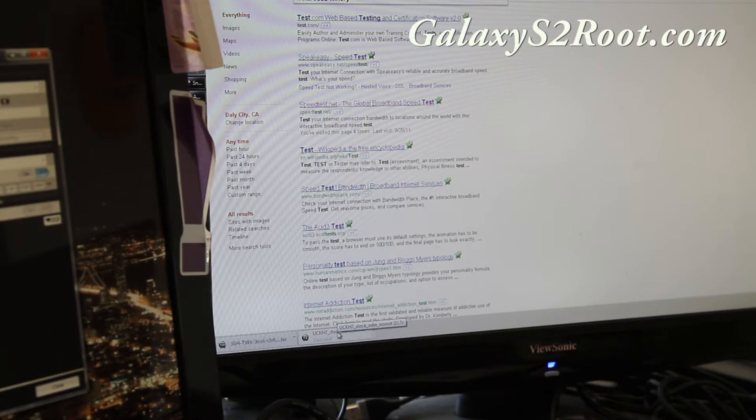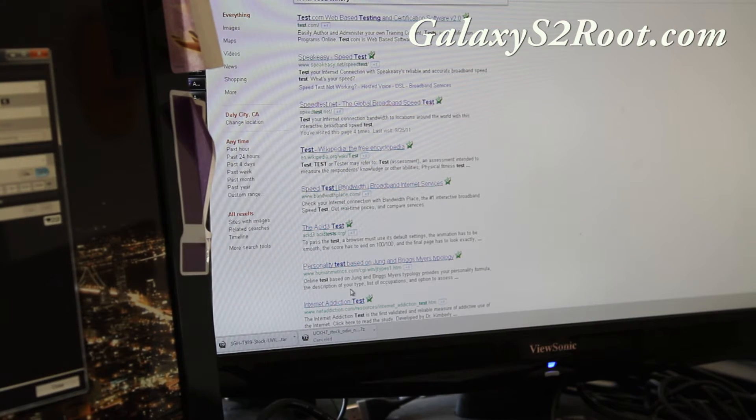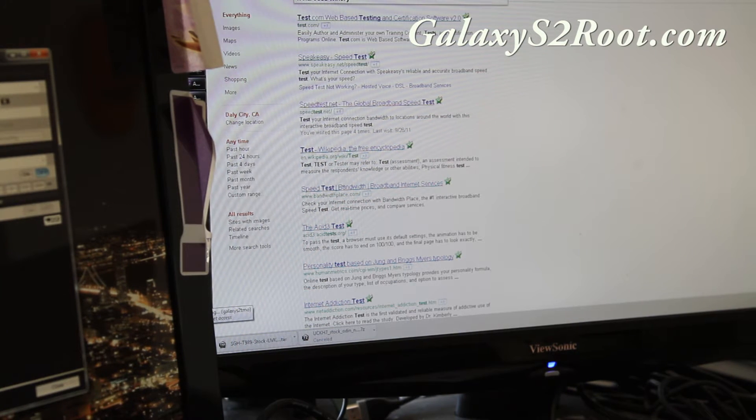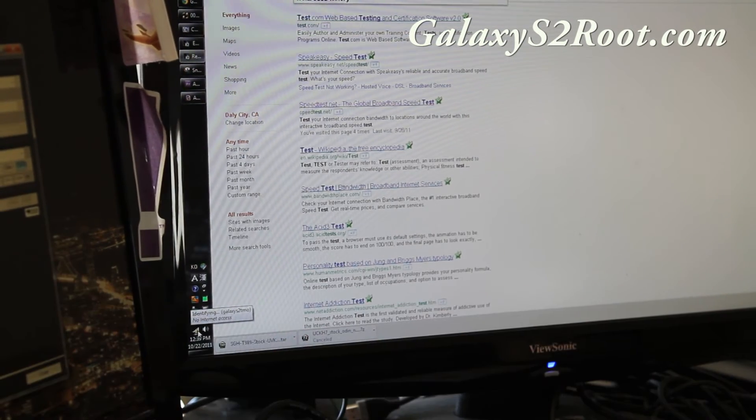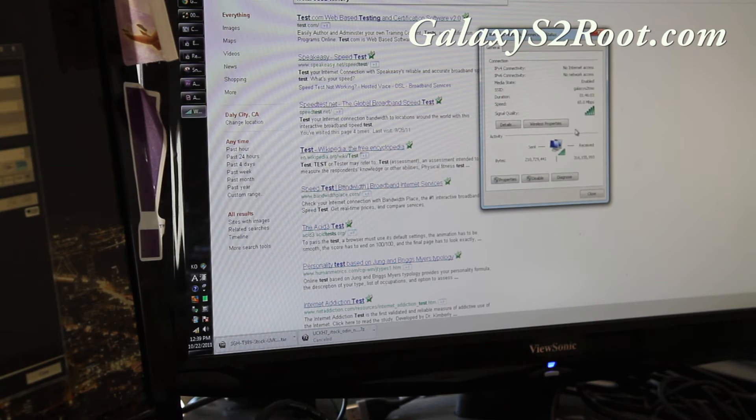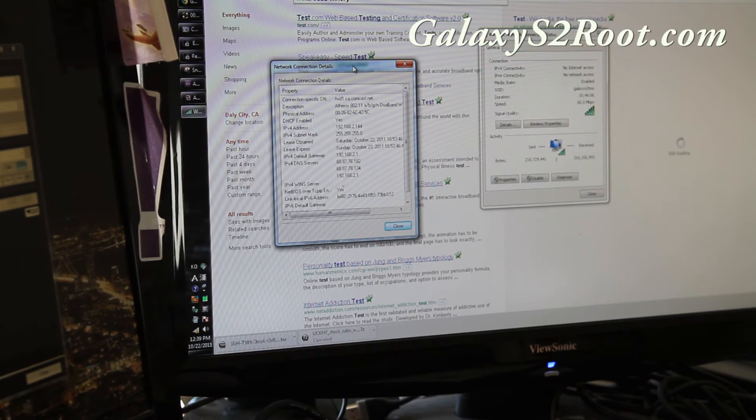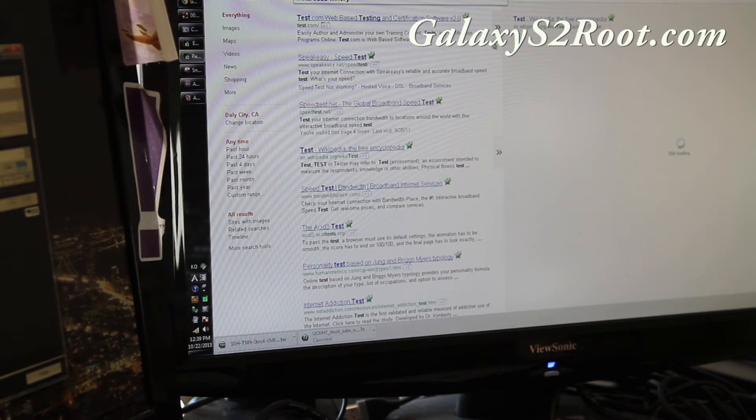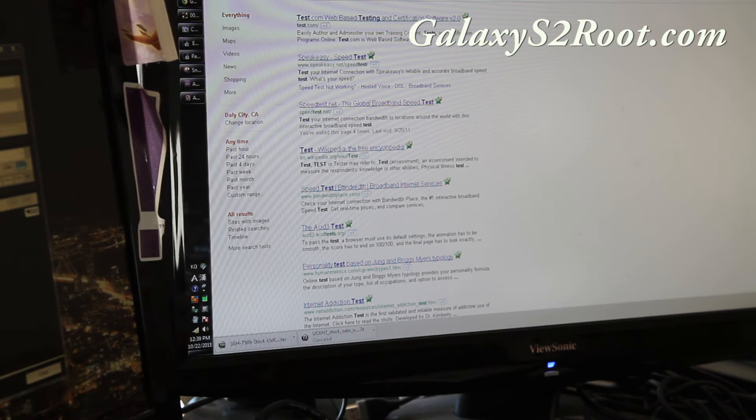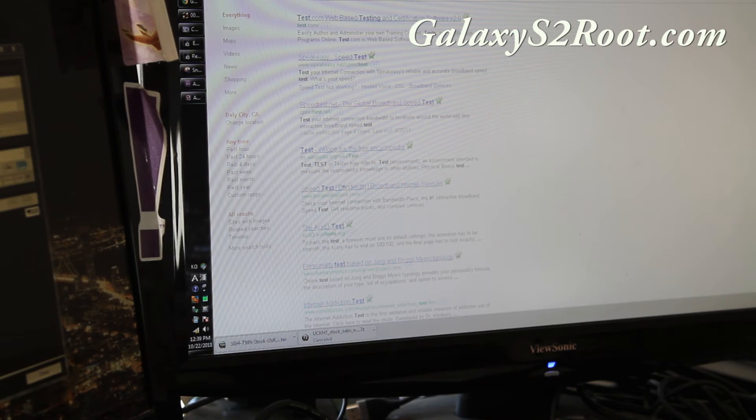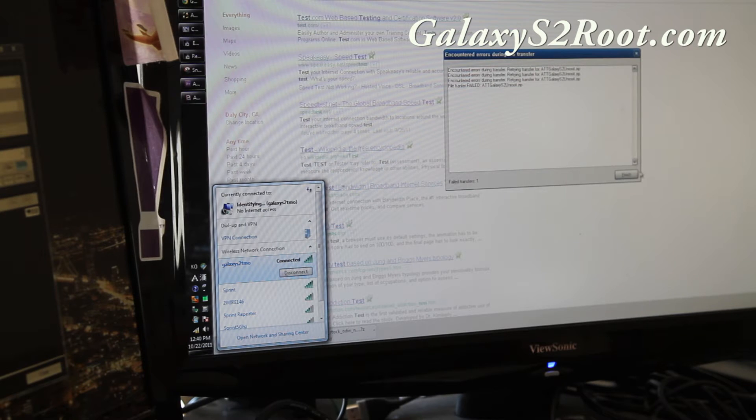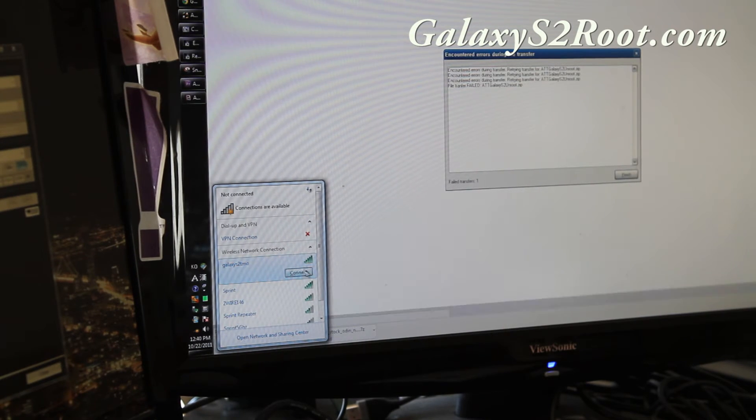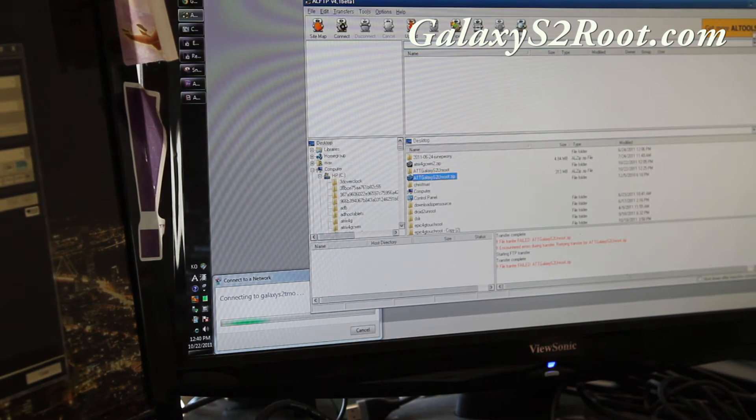And I'll do a speed test real quick once it connects. I should get around, still identifying. Let's see, status. Yep, it's, I think it's connected. Let's see if I get anything. Okay. If you don't get signal right away, I suggest we can disconnect and connect again several times. And it should work.